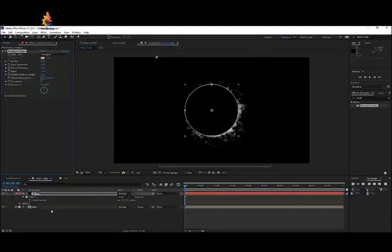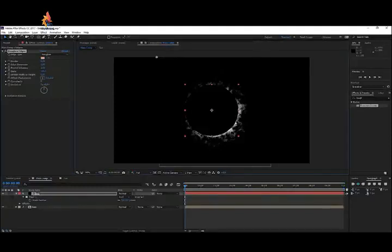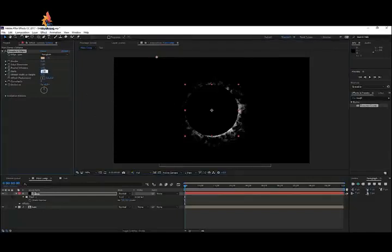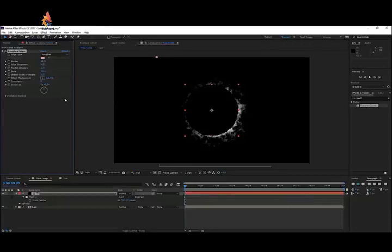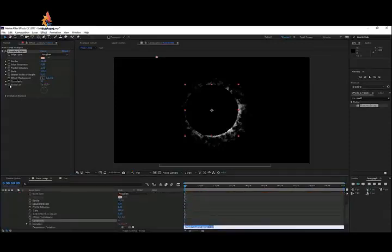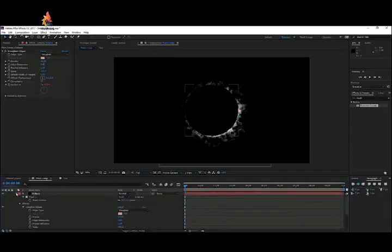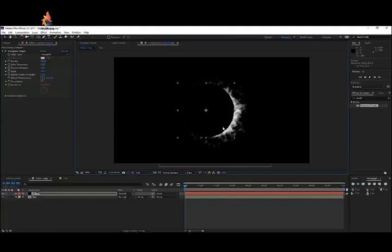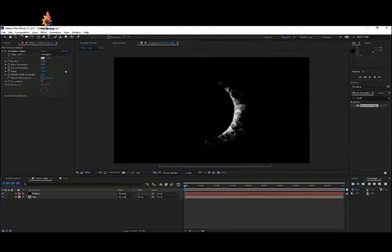Apply Roughen Edges to the eclipse layer. Toggle off the mask visibility so you can concentrate on the effect. Set scale to around 100, border to about 25, and complexity to 10 — just enough to give it a roughened surface. Also hold Alt and click on the Evolution stopwatch, then type 'time * 50' to animate it. This replicates the heat shimmer of the sun behind the eclipse. Move the eclipse to the side to create the solar eclipse look.